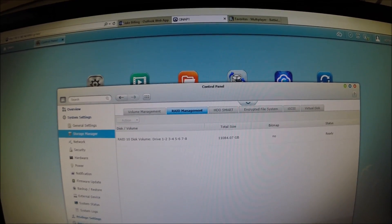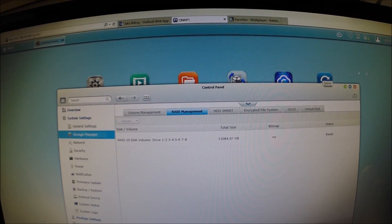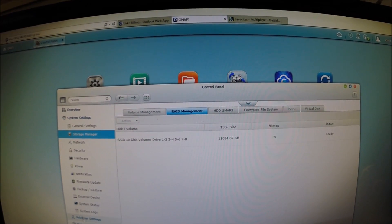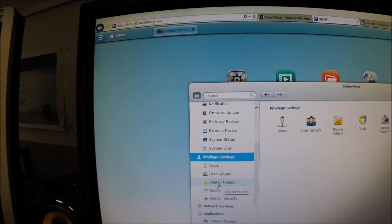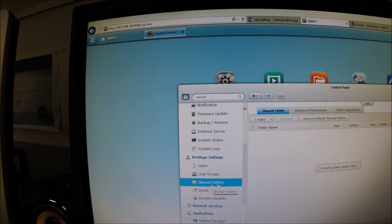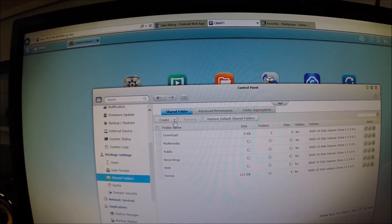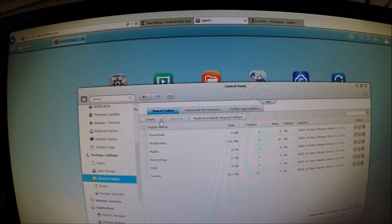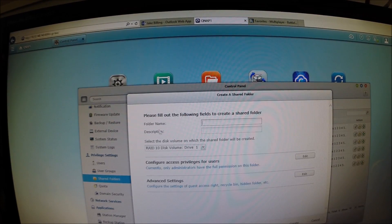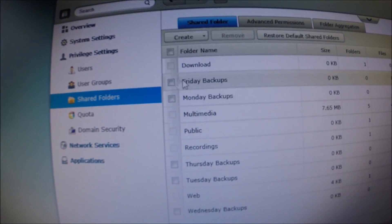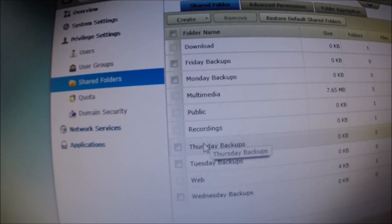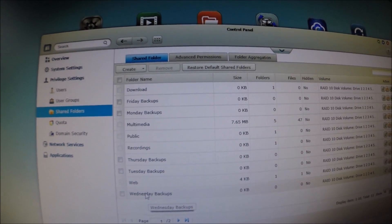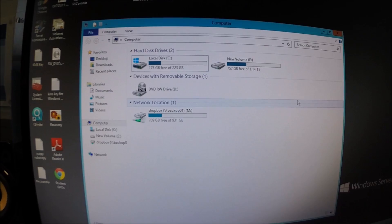So I'll go ahead and create the folder structure that we wish to backup our data to. Coming down here to Privilege Settings and click Shared Folders. Then create the folders that we wish to use and backup to. So I'm going to go ahead and share a folder. Alright, as you can see there, Friday, Monday, Thursday, Tuesday and Wednesday backups. So let's go ahead and map those as network drives on the server.